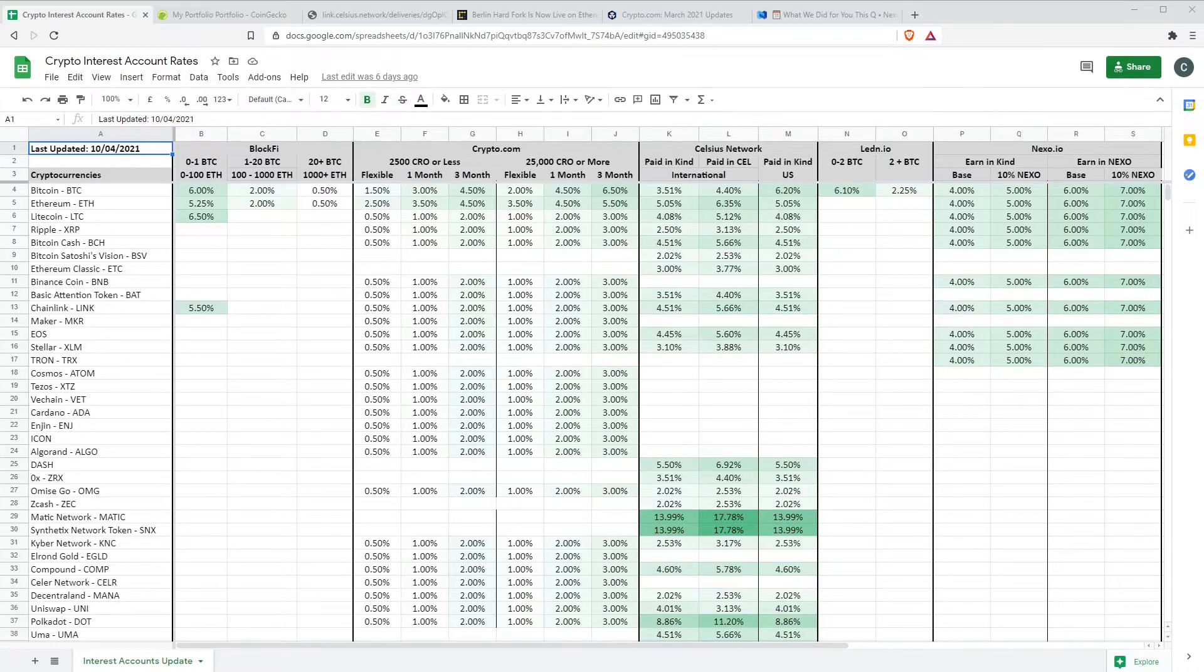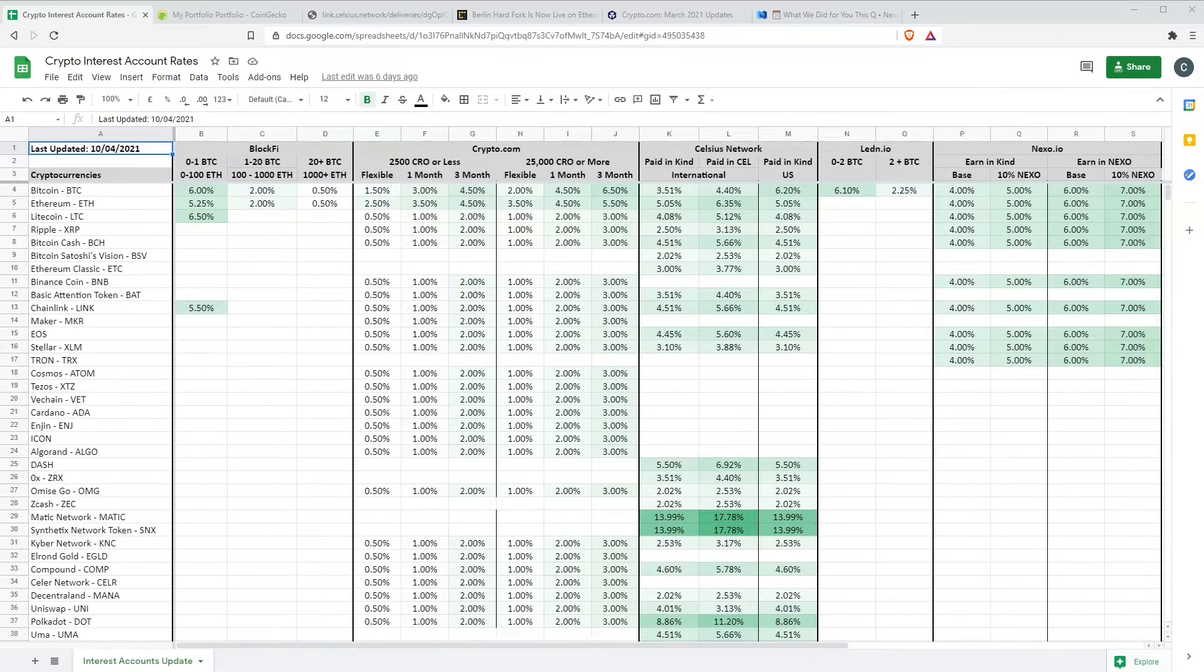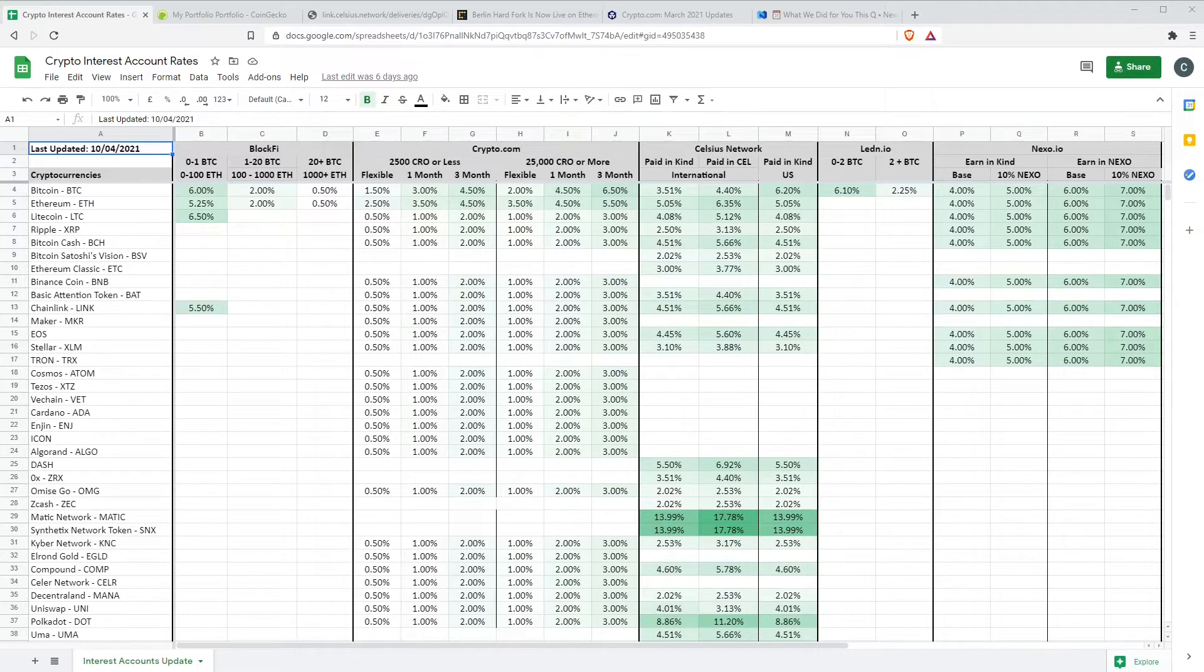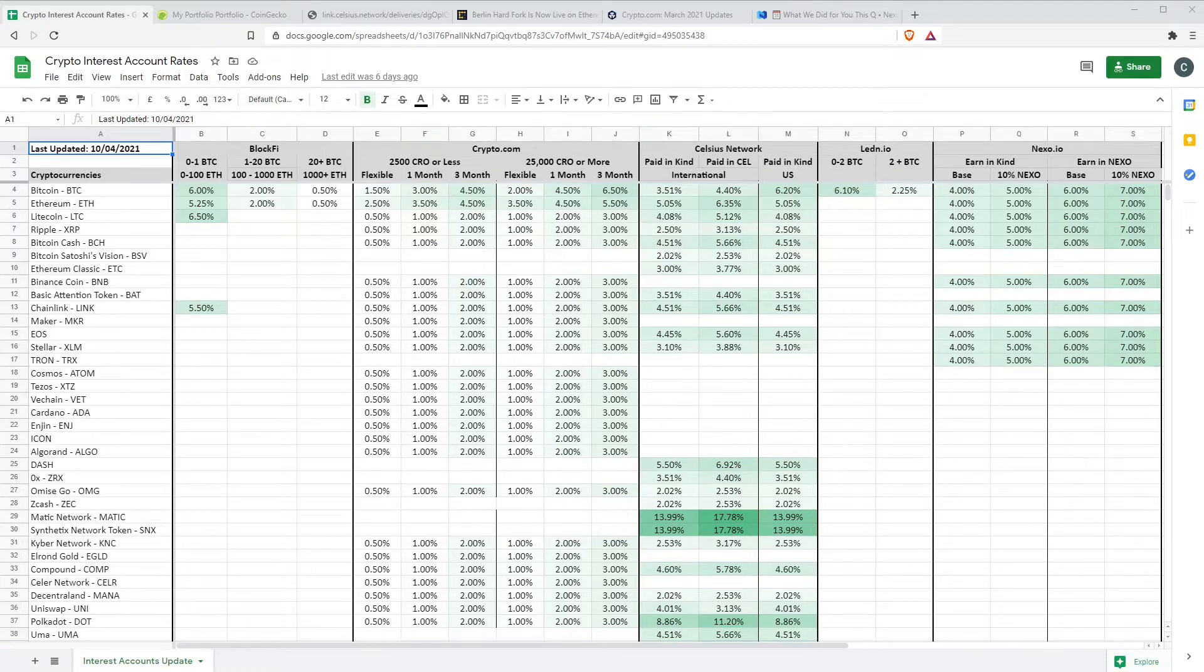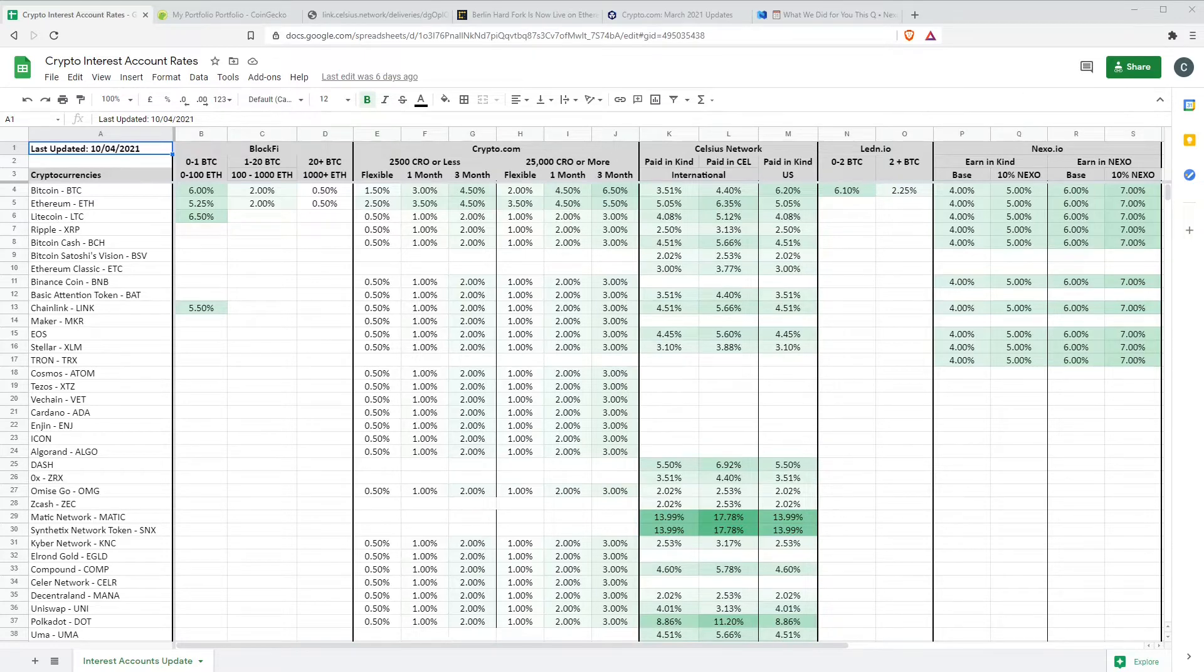As always, we start by taking a look at any new coins or interest rate changes and nothing major to report. I updated this last weekend. The only thing I did notice this week was that last week we talked about the drop in Celsius rates. A lot of people were annoyed because they were gloating that their rates were higher than BlockFi, and then within a few days they lowered their rates and they're substantially worse now.